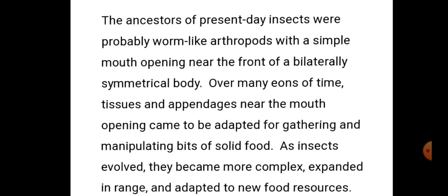Over many eons of time, tissues and appendages near the mouth opening came to be adapted for gathering and manipulating bits of solid food. समय के साथ-साथ, काफी सालों बाद, धीरे-धीरे mouth के पास जो tissues और appendages थे उनमें adaptation होता चला गया — solid food के टुकड़ों को gather करने, पकड़ने तथा manipulate करने के लिए।